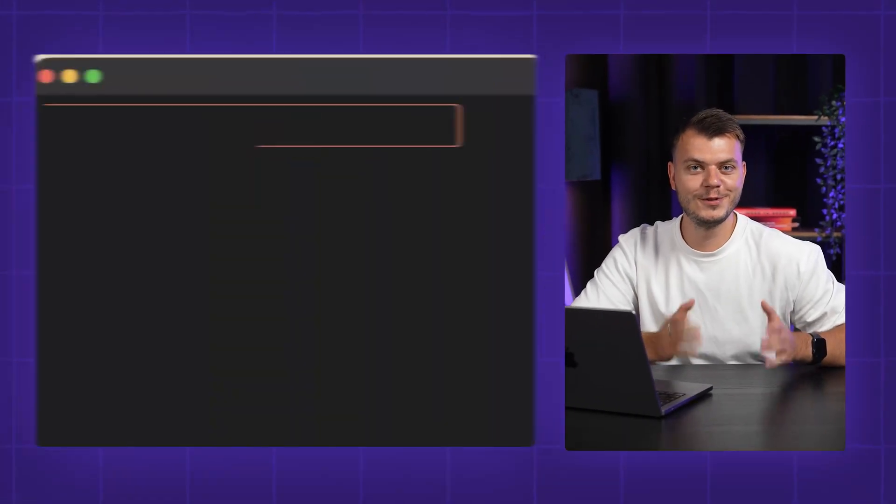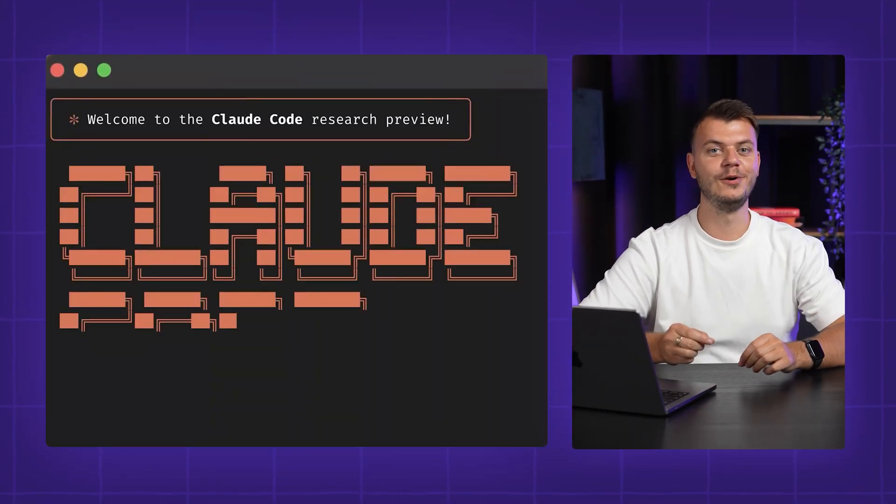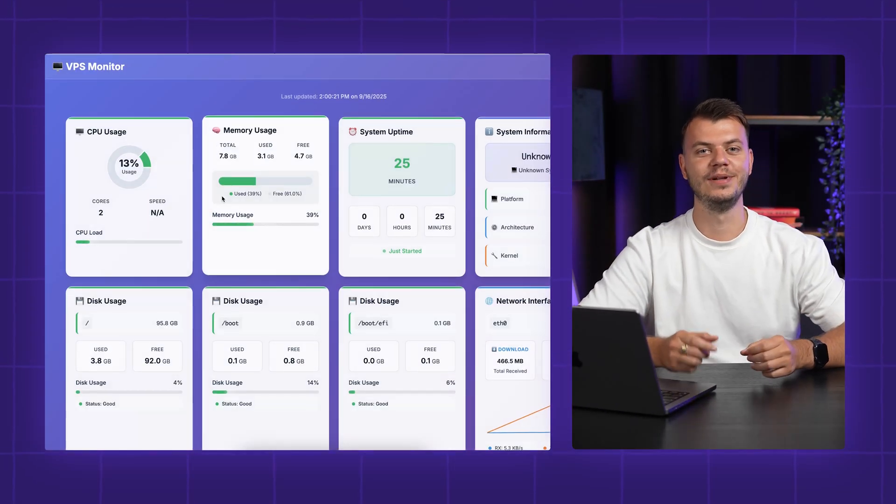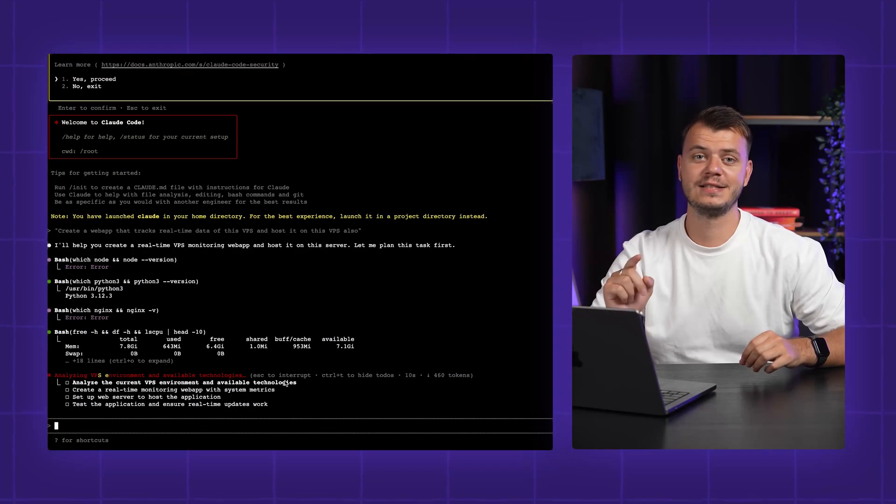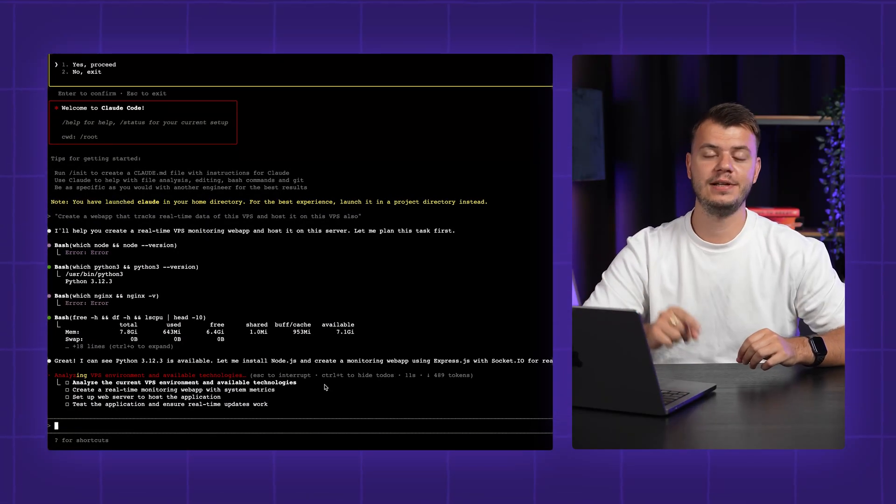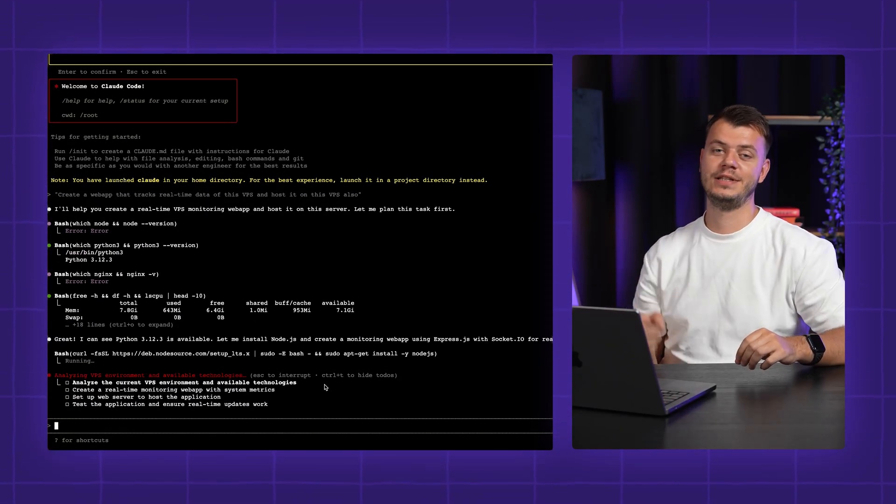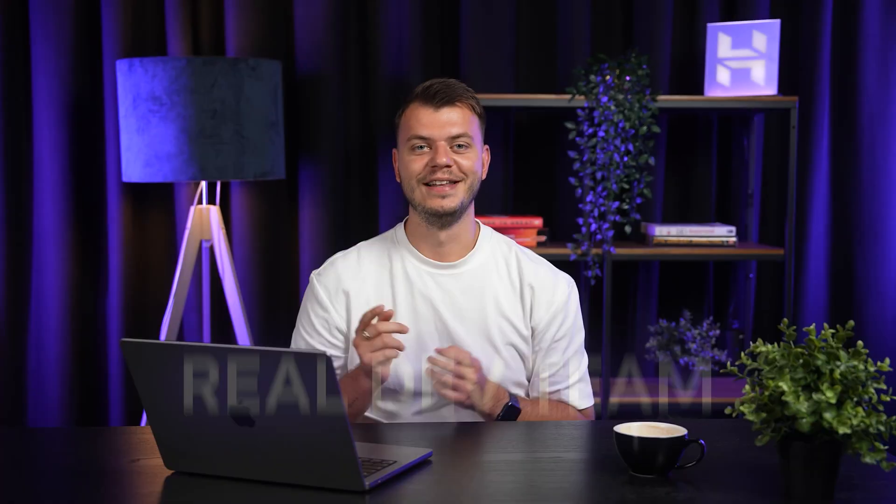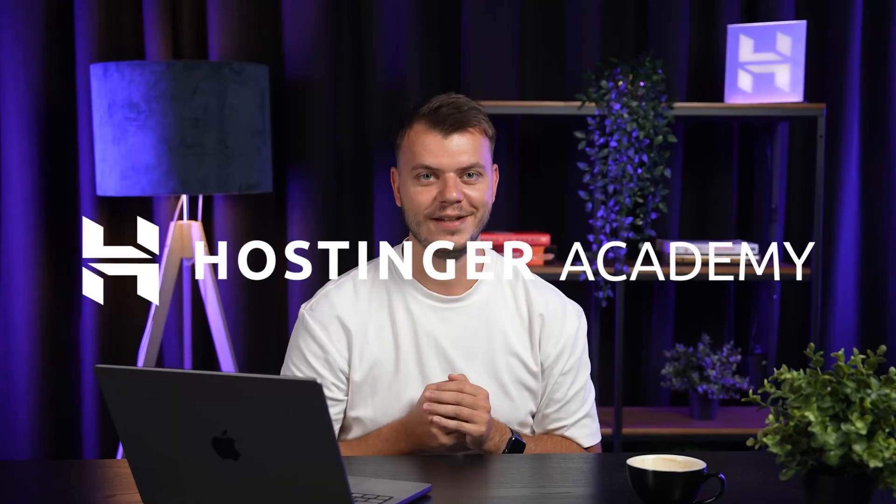I've been testing CloudCode's new subagent feature and I'm blown away by how it can actually build applications, splitting tasks between specialized subagents that communicate with each other, just like a real dev team. Let me show you exactly how this works and how to get it running on your VPS yourself.